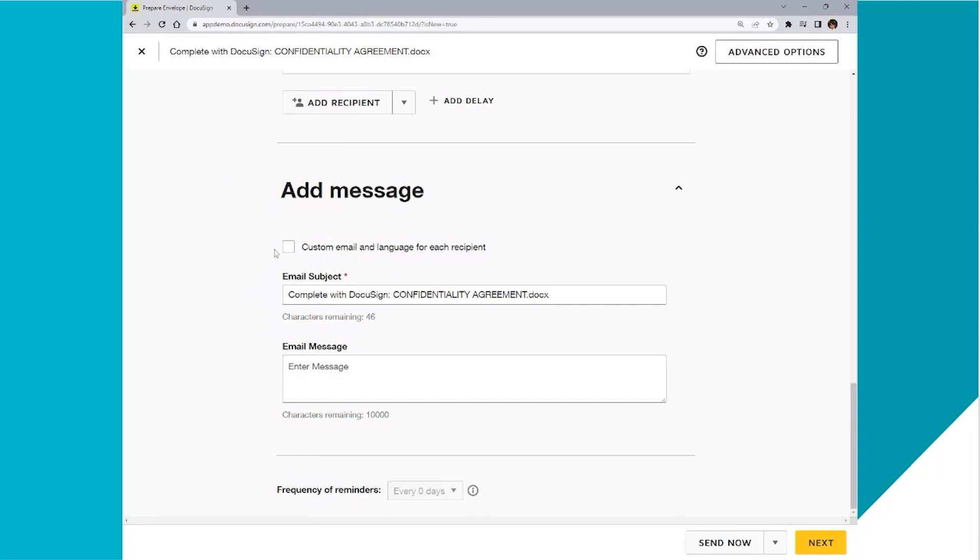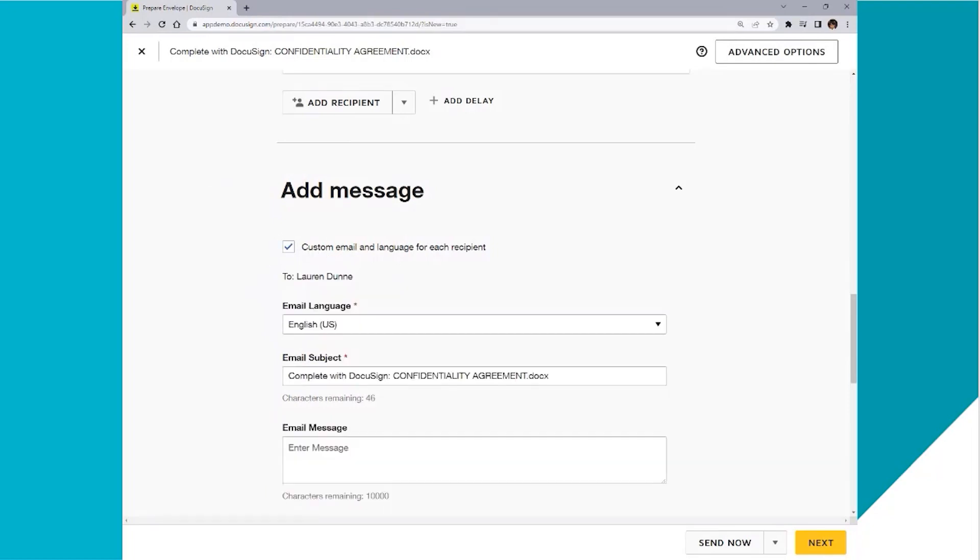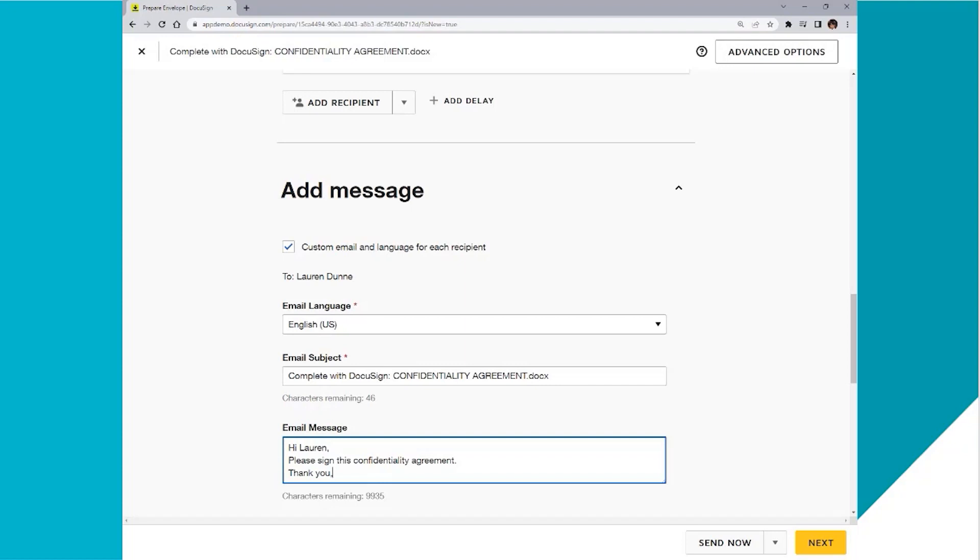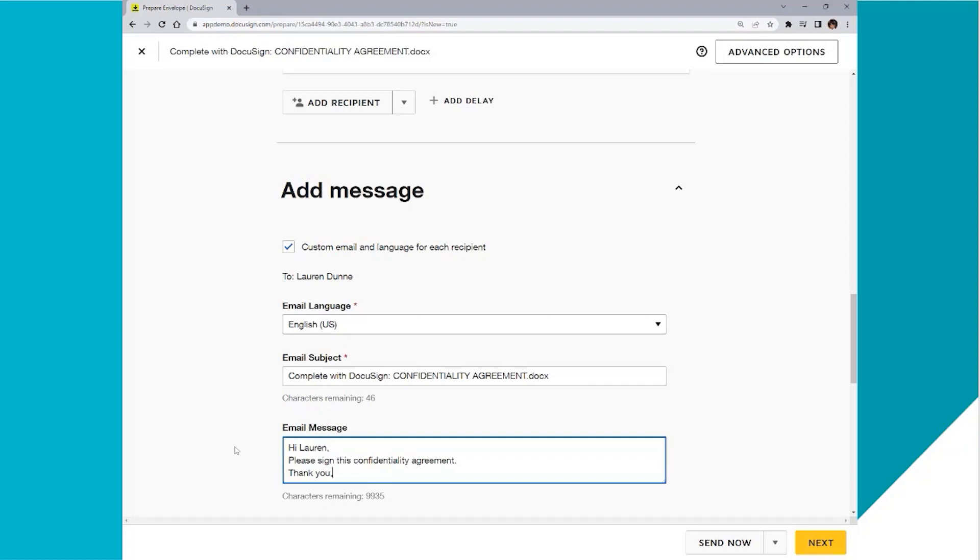So I scroll to add a message and I can customize each email to the recipient. So I'm going to click customize email. I can see this is going to Lauren. I can change the email subject if I need to and I add an email message.